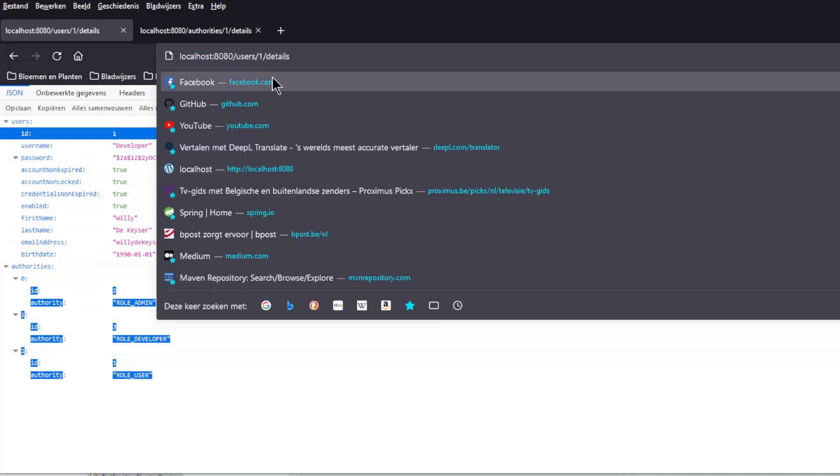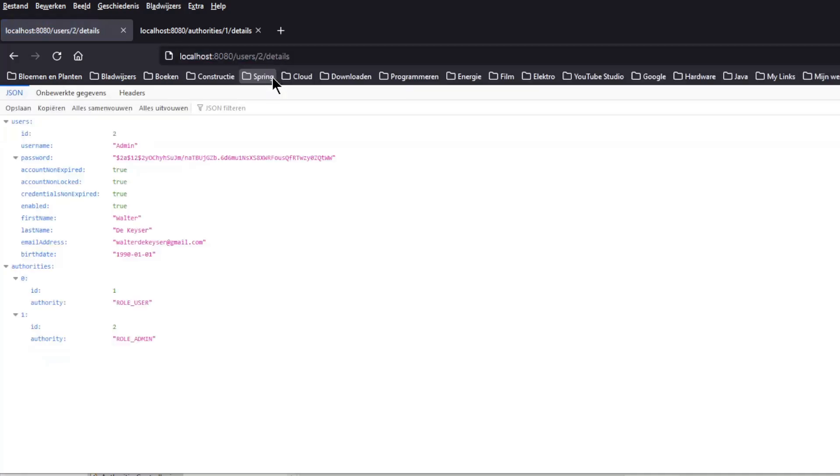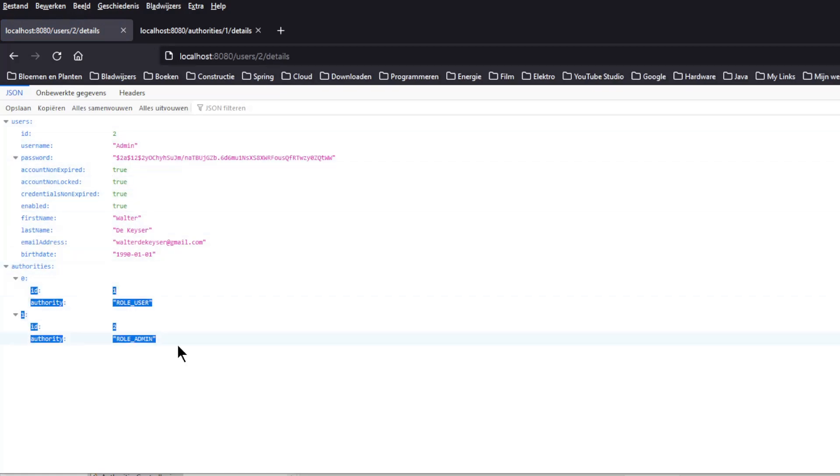We can also look briefly at the user with ID 2. Again we see all fields of the user and the authorities that belong to this user.